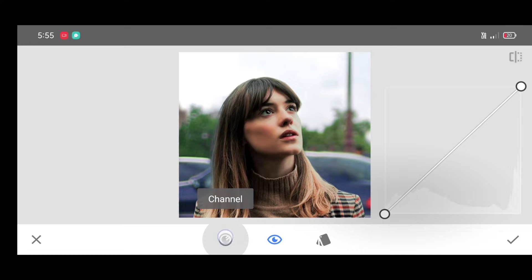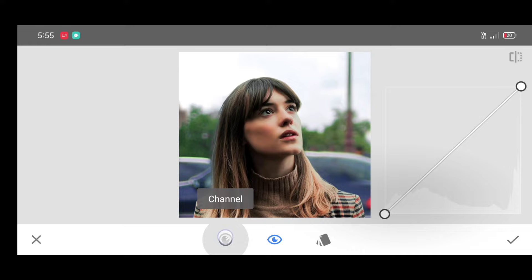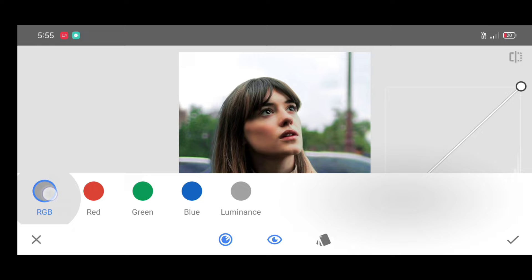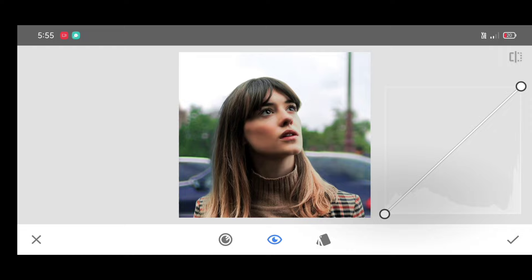Click on channel, select RGB channel. Now just down the curve. Now click on apply. Now click on edit stack.